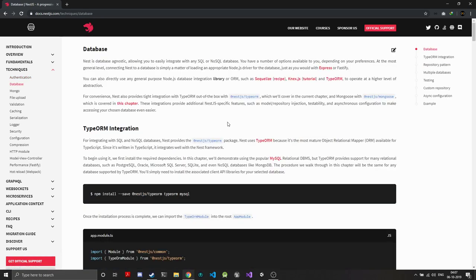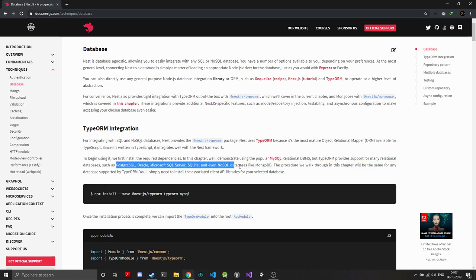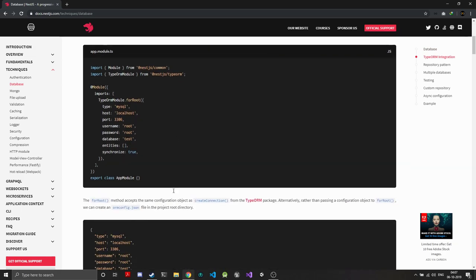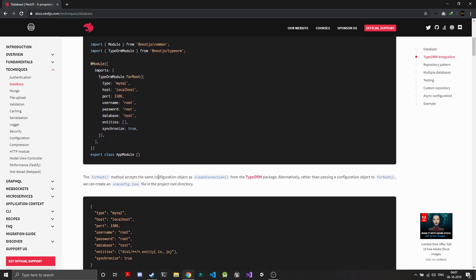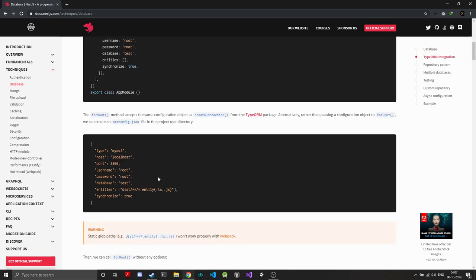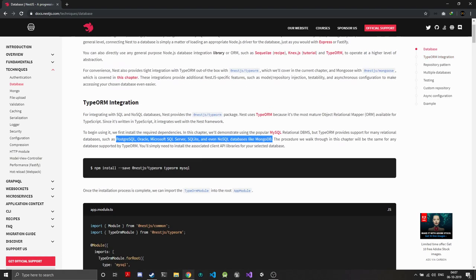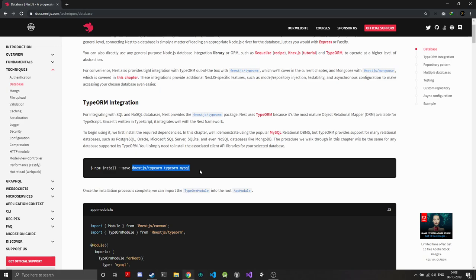For databases, we have many ORMs that can be used—Sequelize or TypeORM. TypeORM has out-of-the-box integration with Nest. TypeORM can connect to SQL and NoSQL databases—MongoDB, Postgres, Oracle, MySQL. TypeORM makes it great because you can have one logical code, and if someday your database system changes, you just need to change the database type here and install the type bindings for that database system.